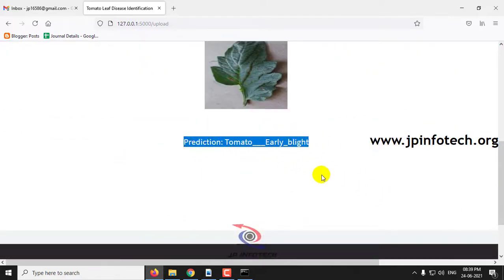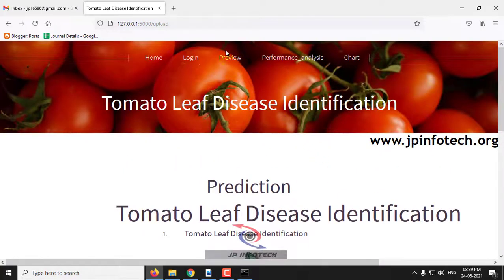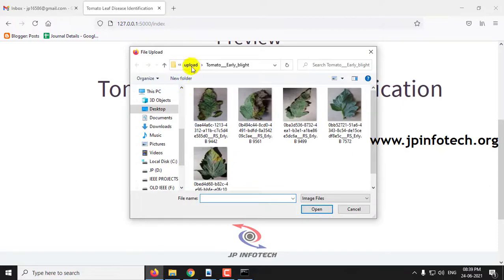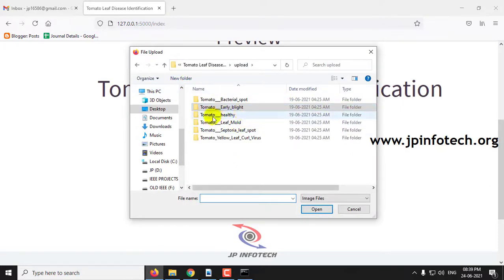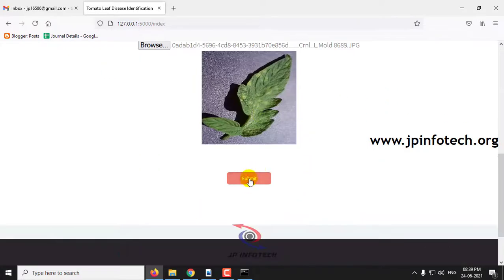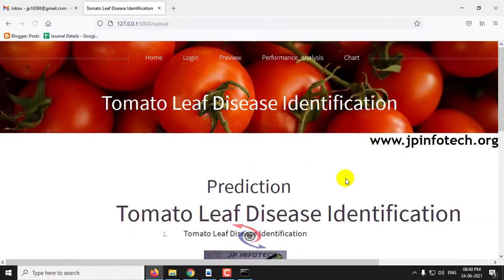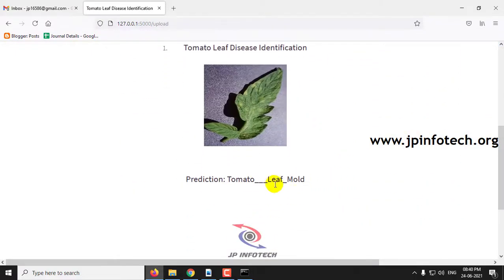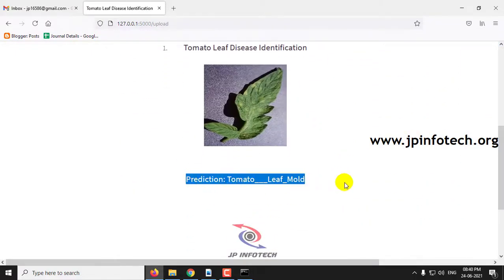The prediction result is early blight. Now let me go back to the preview and select another dataset image — say this example — then click submit. Here you can see the prediction result is leaf mold.